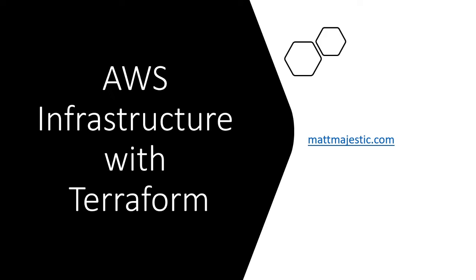And in particular, this example, I'm just going to show how you can use Terraform to spin up EC2 or a virtual machine in AWS.